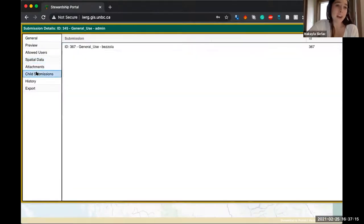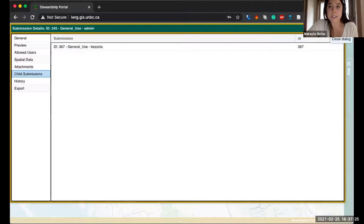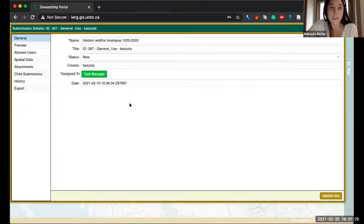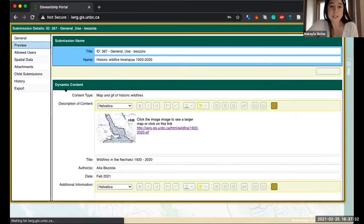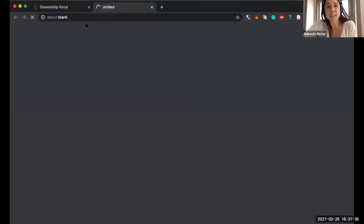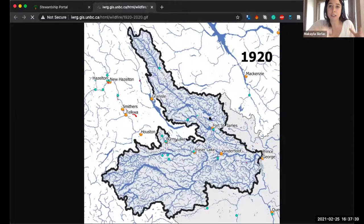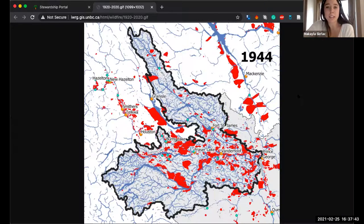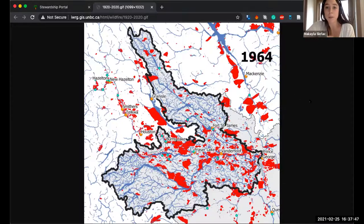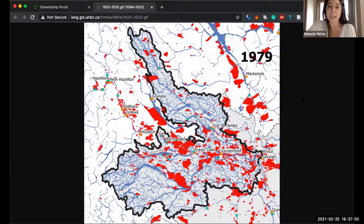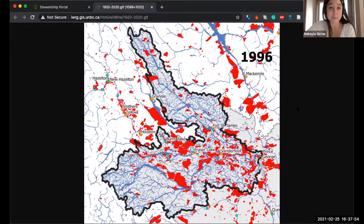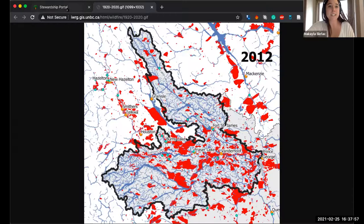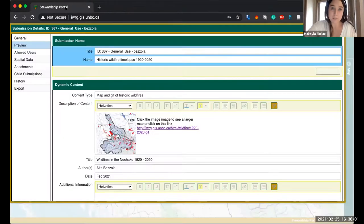We have spatial data that can be downloaded — there is a download button here. We also have child submissions — I'm going to show this because it's pretty neat. If I click on this hyperlink it takes me to watch a GIF on a bigger screen. This is a GIF of wildfire burned areas over the last hundred years, created by our colleague Aita at the ECHO Network. This is just one example of the many file types we can upload to the portal — GIFs, videos, pictures, text files, and literature.